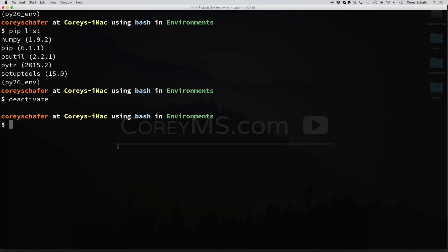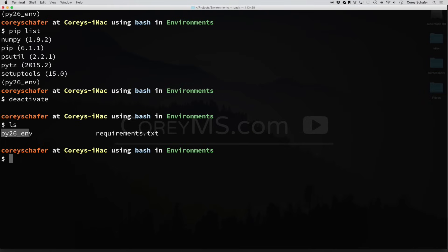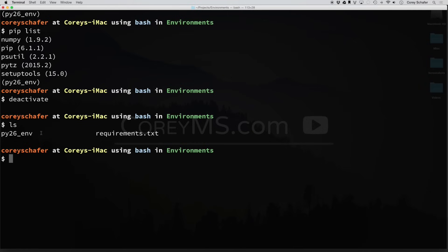I do want to point one thing out that I probably should have pointed out earlier. If I do an ls here, our py26_env, what these virtual environments, they're meant to be environments for your dependencies and your packages and things like that for your project, but they're not actually for your project files. You wouldn't want to go in and start building your project files within your virtual environment because you want to be able to pass these along and throw them away whenever you want. So you don't want to have all of your project files in these virtual environments. They're really just intended to separate out the packages, dependencies, and the versions that you're going to use from project to project.